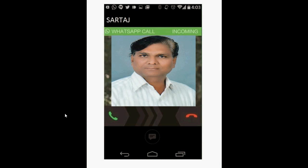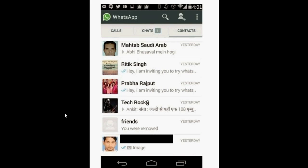There is one step you need to do: you have to get an invitation call from your friends or anyone else, and you need to accept it. Once you get a call from anybody on your WhatsApp number and receive it, this option will automatically be enabled on your WhatsApp and you will be able to make calls thereafter.